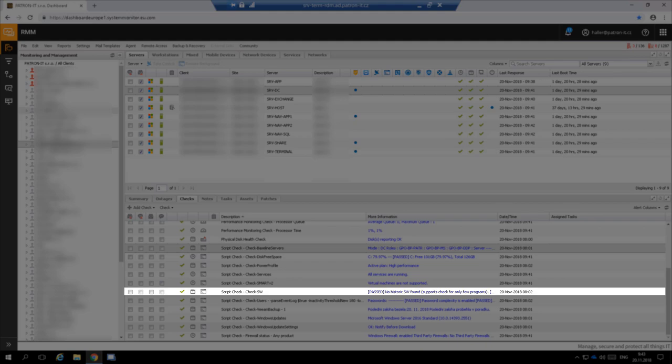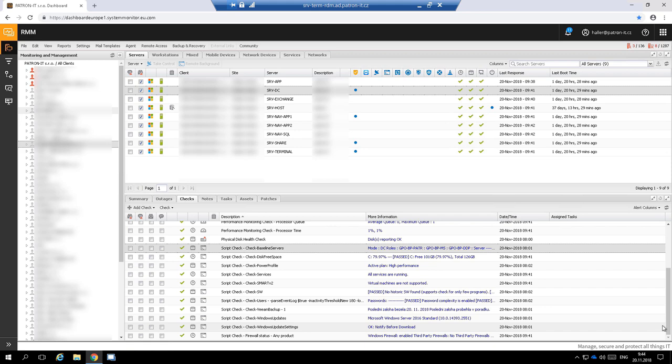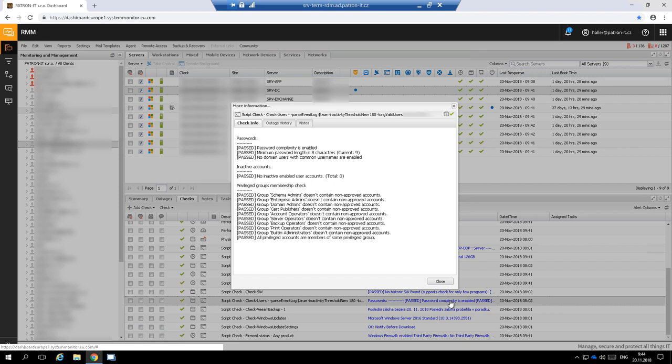Check SW takes care that server doesn't contain any unwanted or outdated software. Check user is another advanced dynamic check. It checks that server has complex password policy enforced. There are no unused user accounts on the server. Because the server is a DC, it keeps an eye on all the domain accounts.